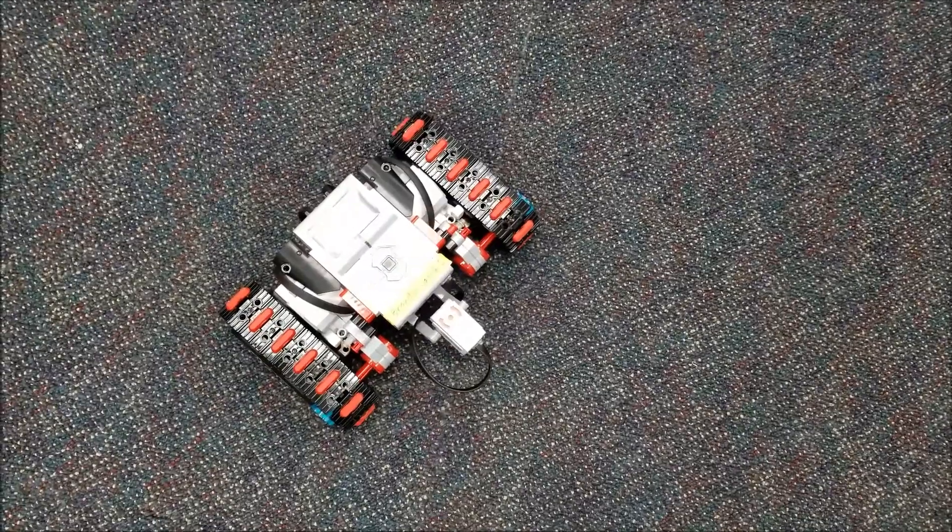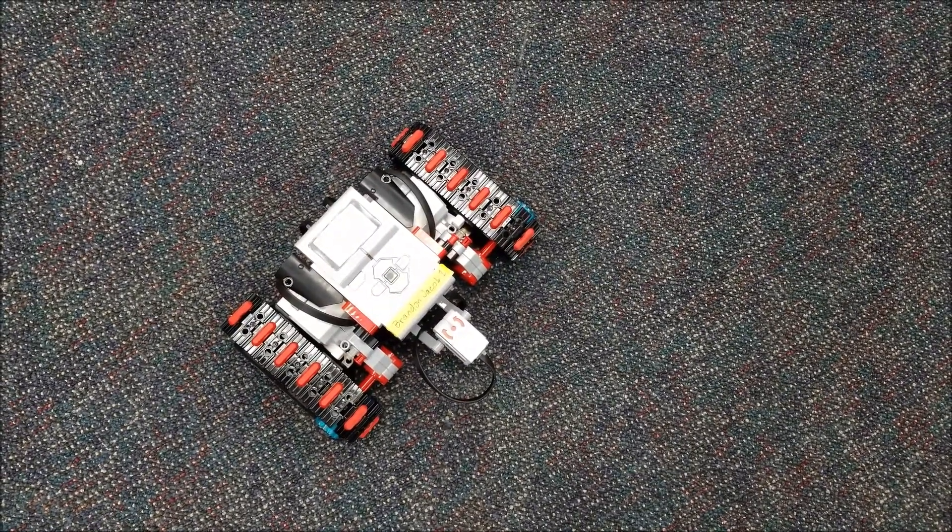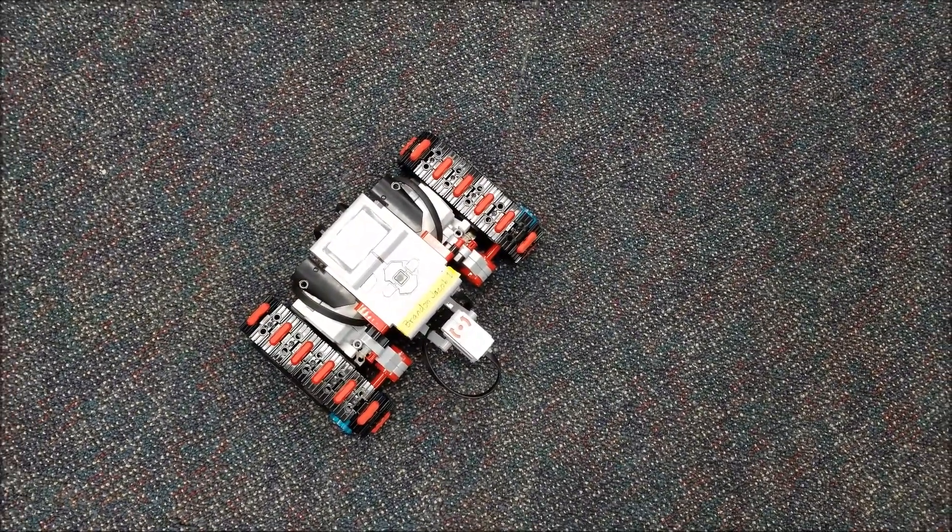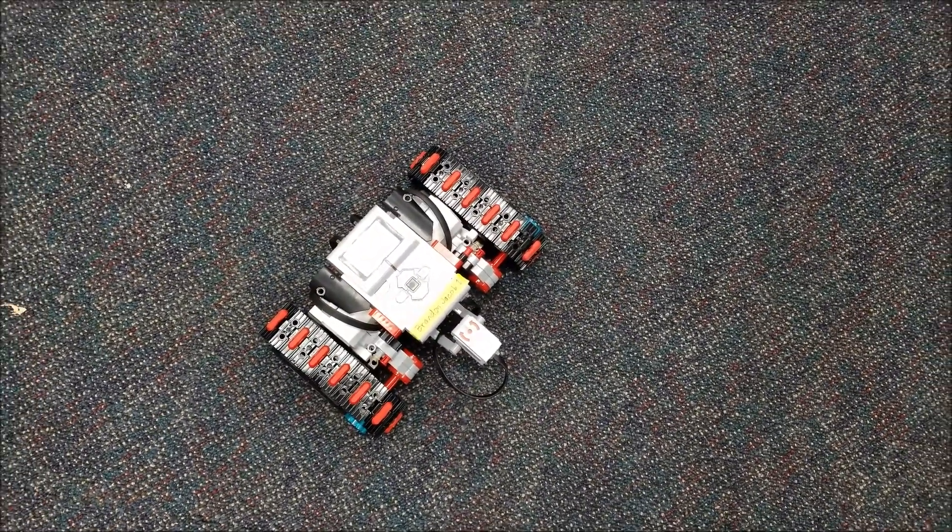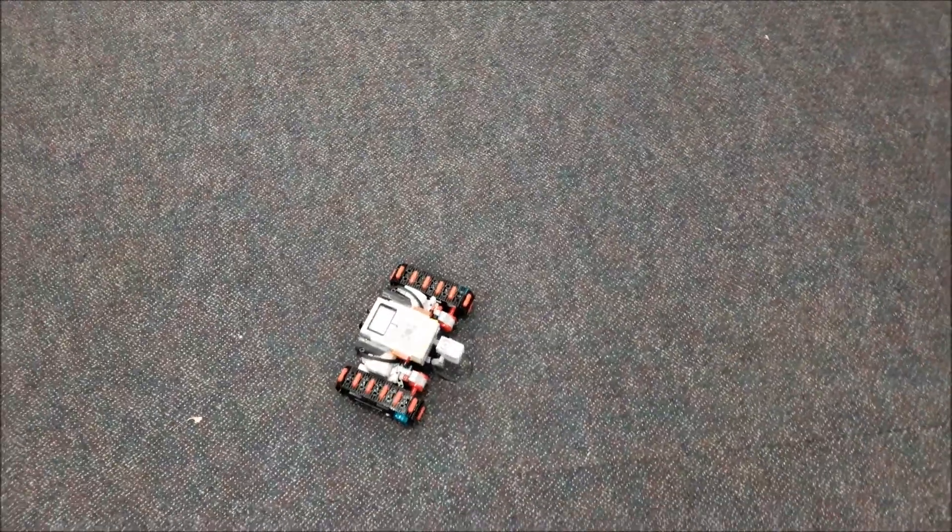This is the tank bot, guys, for the LEGO EV3 expansion kit. Hope you liked it. I am Mr. Hino from Hino's LEGO Robotics. I am out.